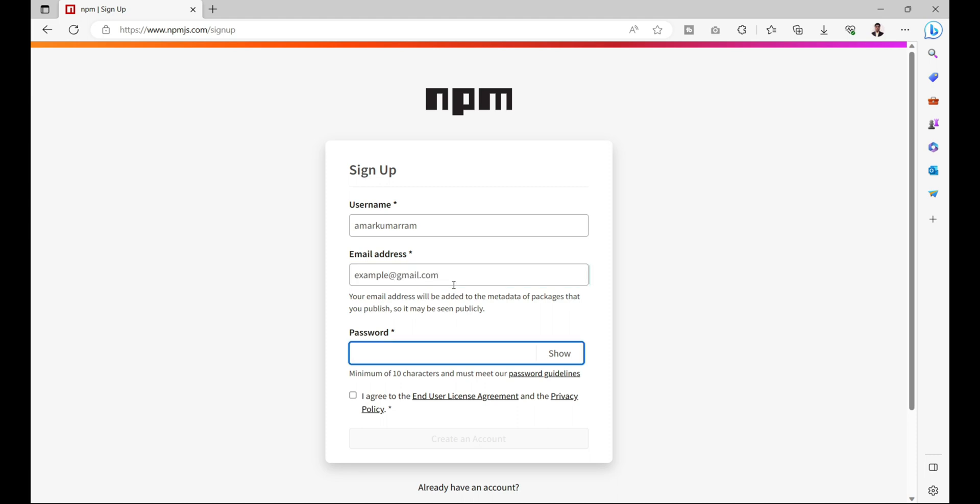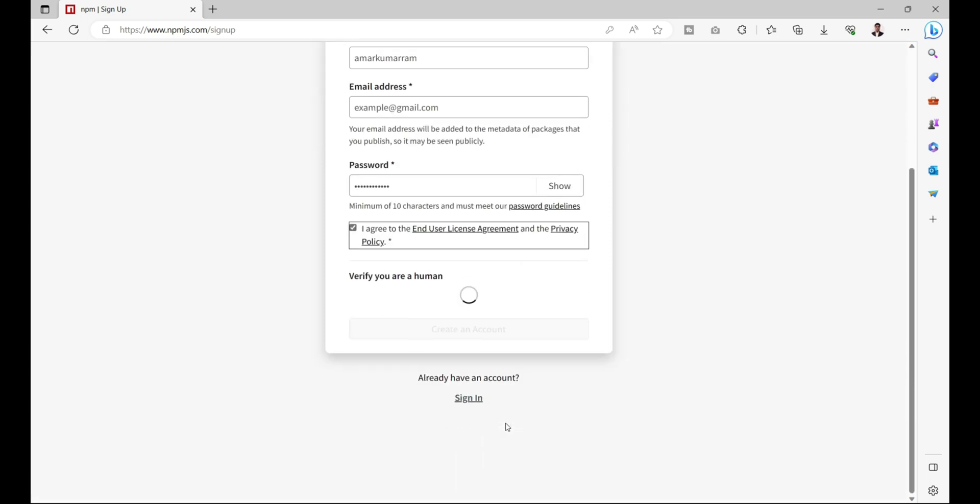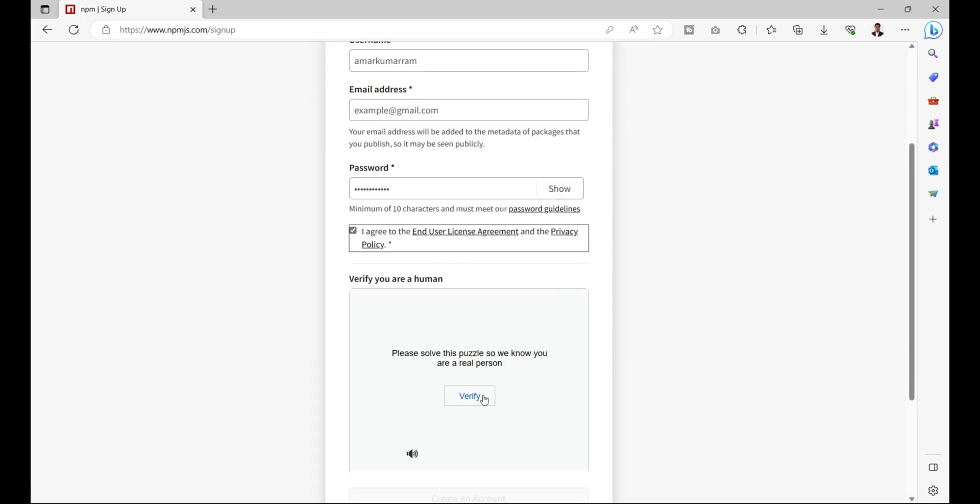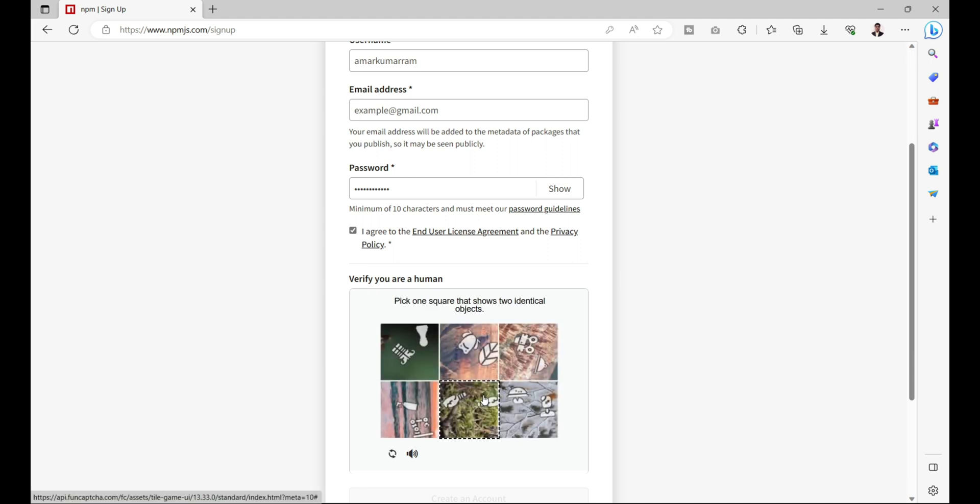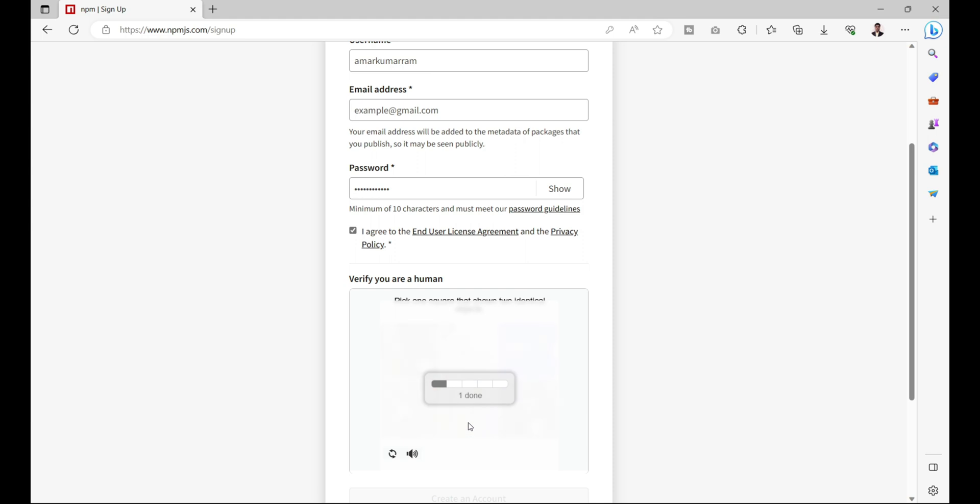My mail ID can be anything, it's an example at gmail.com, and password can be anything. Then I need to click on agree and need to verify whether you are a human or not. So let's verify it.